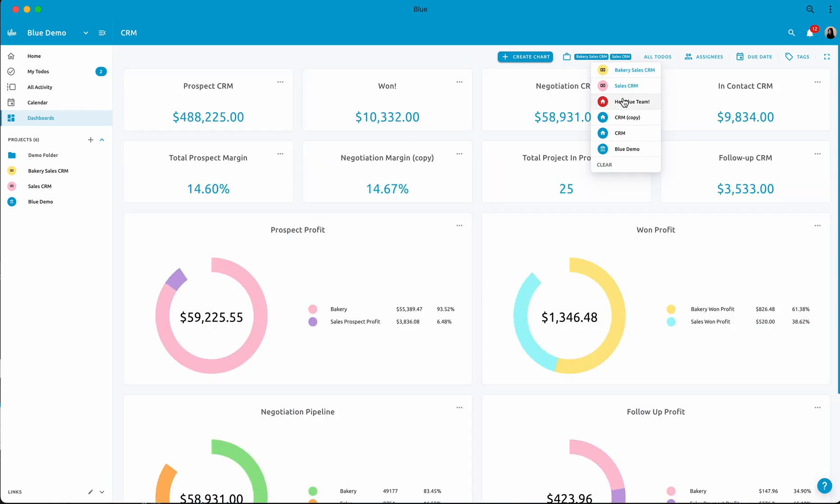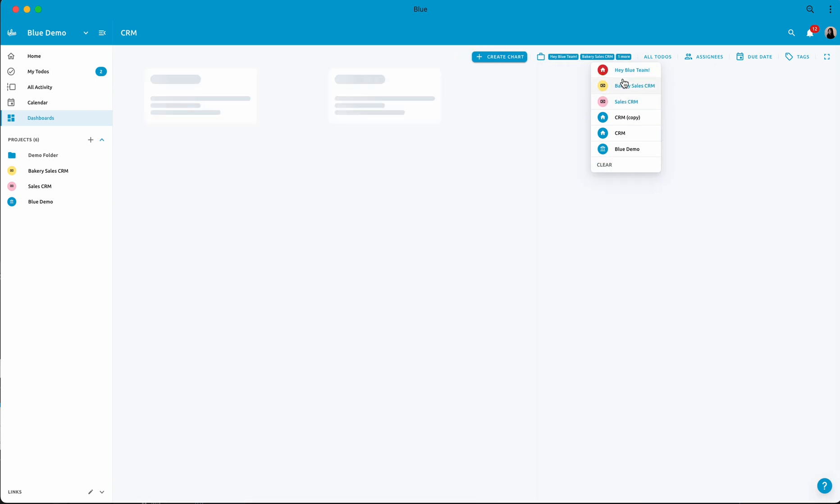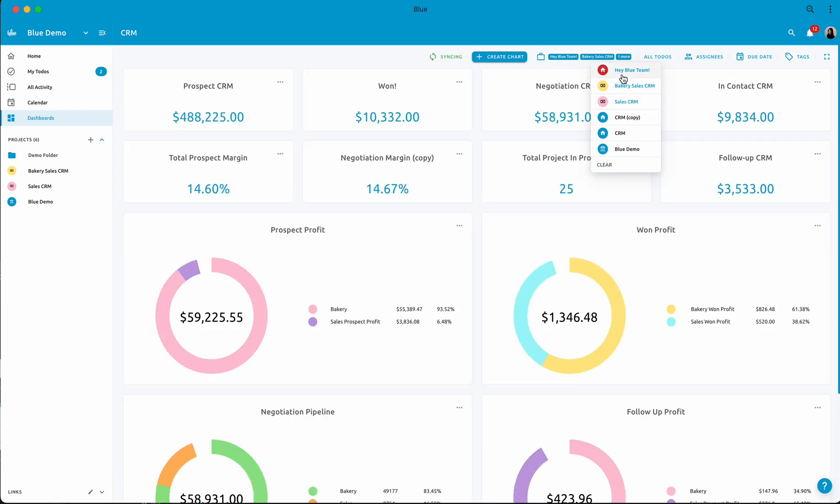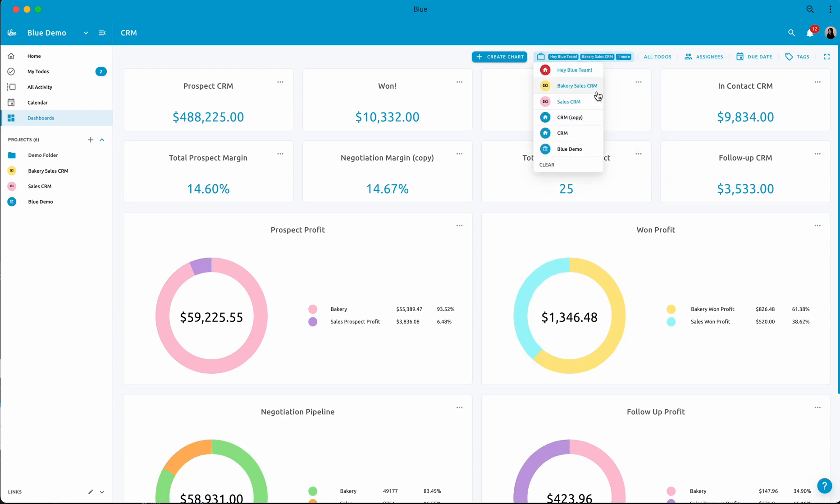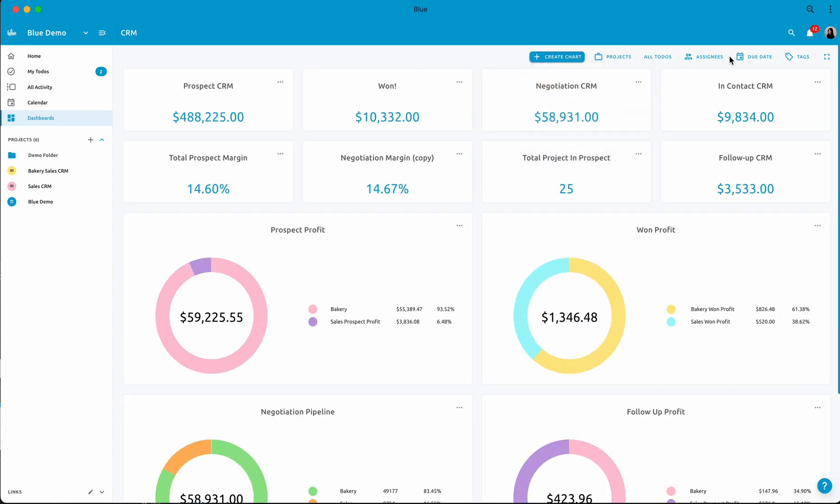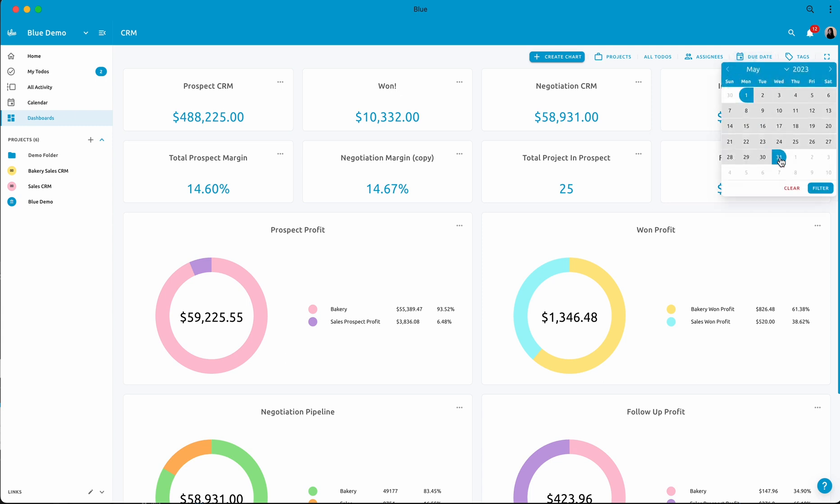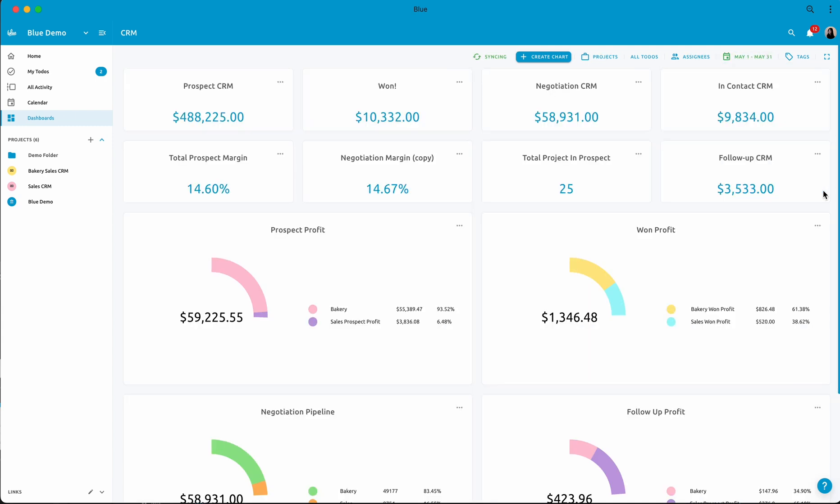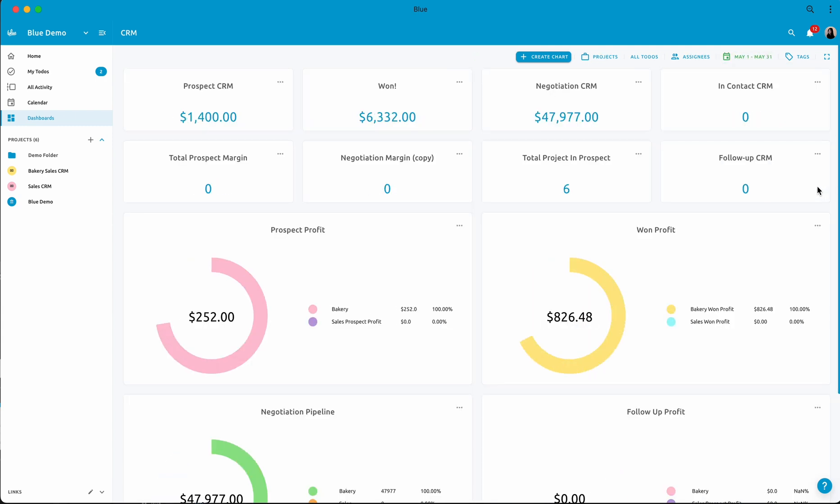Imagine having all your projects laid out in a visually stunning and intuitive management view. Blue Dashboard allows you to do just that. You can create beautiful visuals that showcase your project progress and plans for the future.